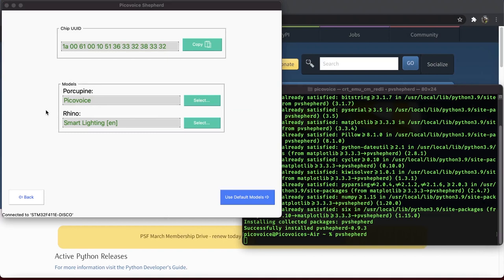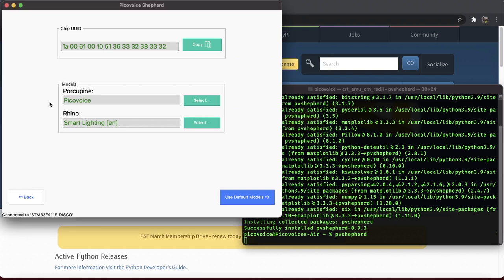When you say something like Alexa, turn on the lights, Alexa is basically the wake word. For now, let's go with the default models.